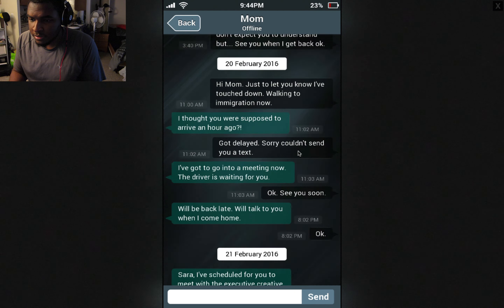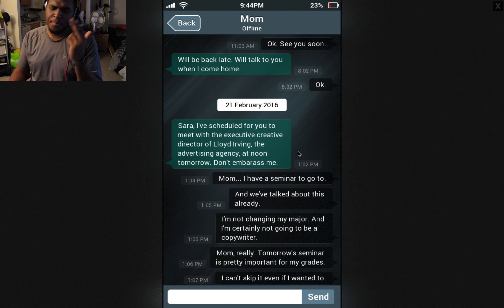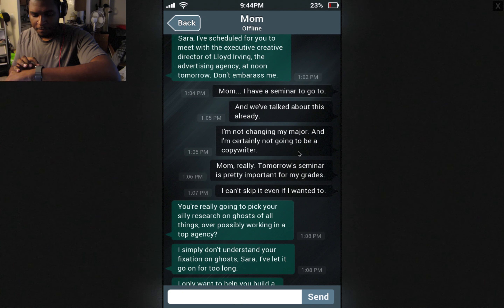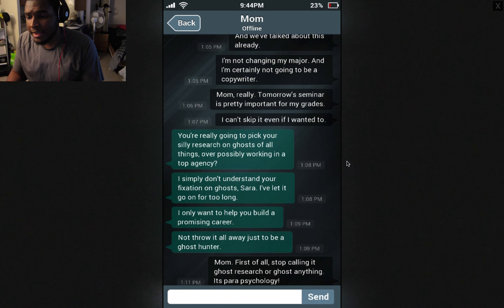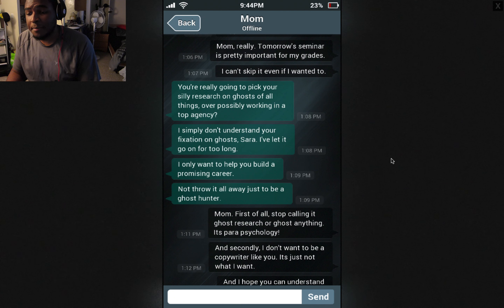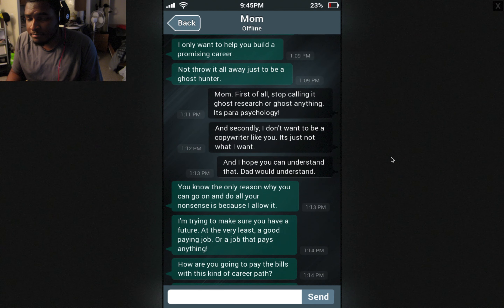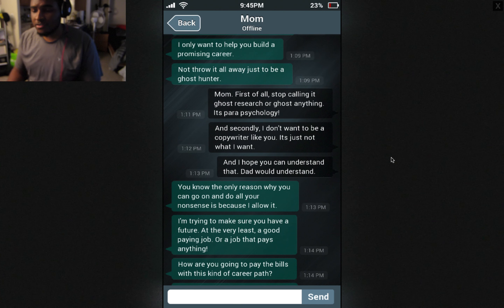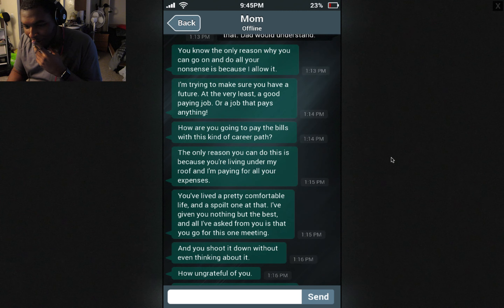On the 21st, afternoon. Sarah, I have scheduled for you to meet with the executive creative director of Lloyd Irving, the advertising agency, at noon tomorrow. Don't embarrass me. Mom, I have a seminar to go to — we've talked about this already. I'm not changing my major and I'm certainly not going to be a copywriter. Tomorrow's seminar is pretty important for my grades — I can't skip it even if I wanted to. You're really going to pick your silly research on ghosts over possibly working at a top agency? I simply don't understand your fixation on ghosts, Sarah. I've let it go on for too long. I only want to help you build a promising career. Her mom bucked.